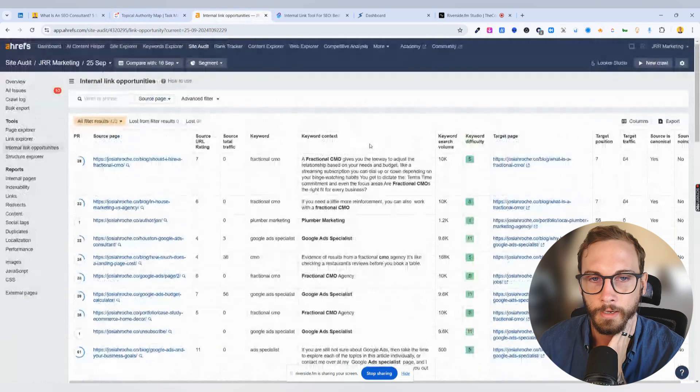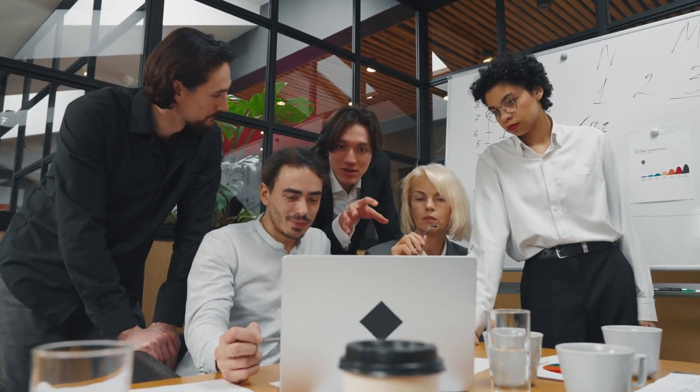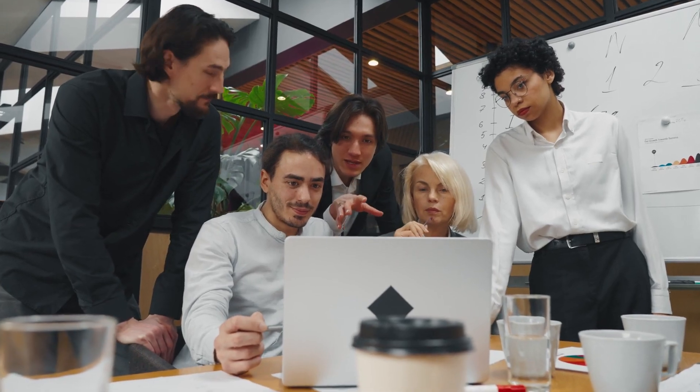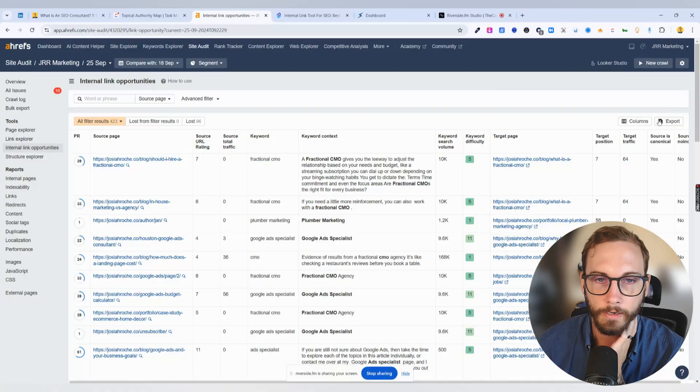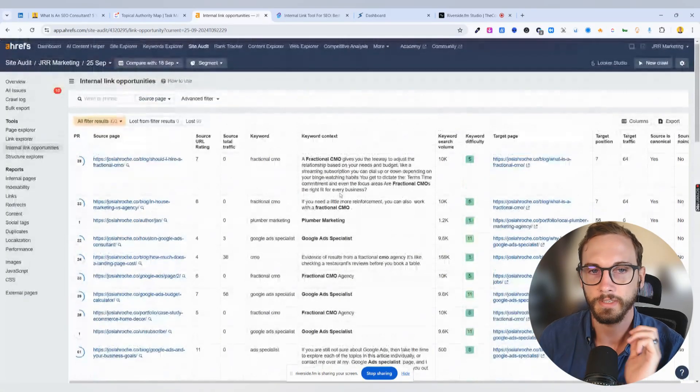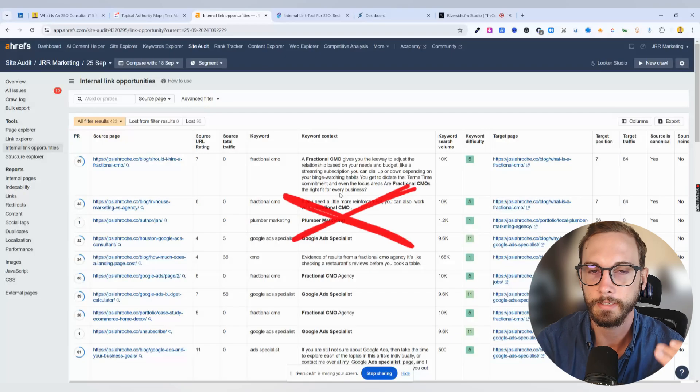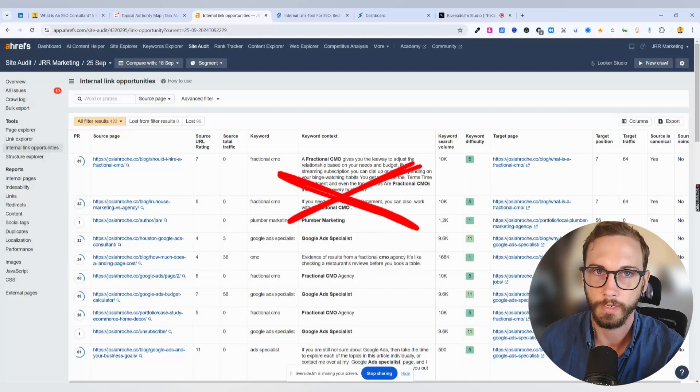And then basically, what you do is you just export it and send it to your web developer if you want to do it quickly, or you get your team to do it one by one. Now, the reason I'm telling you all of this is because this is how I used to do it, right? This is not the way I do it anymore.